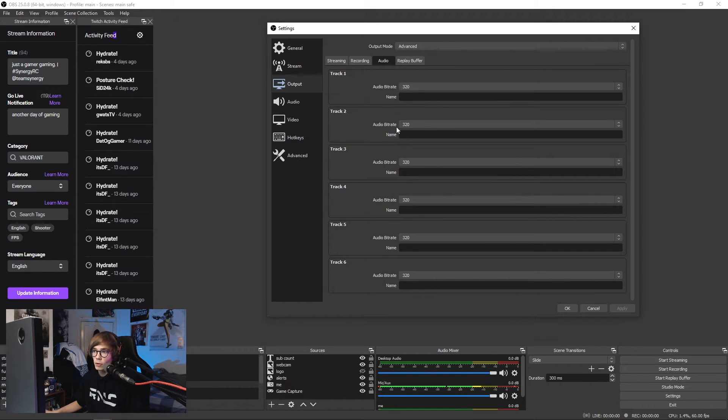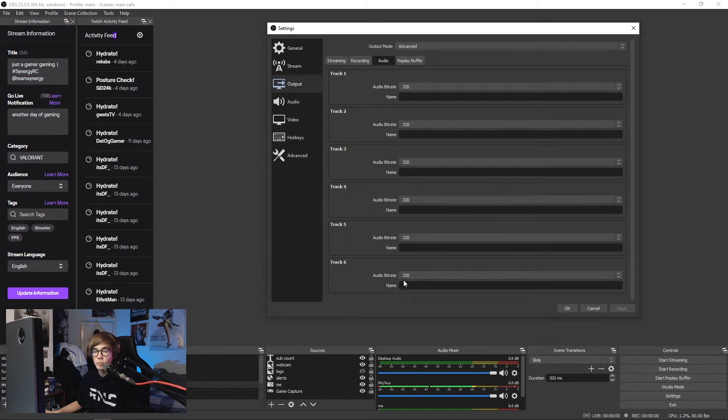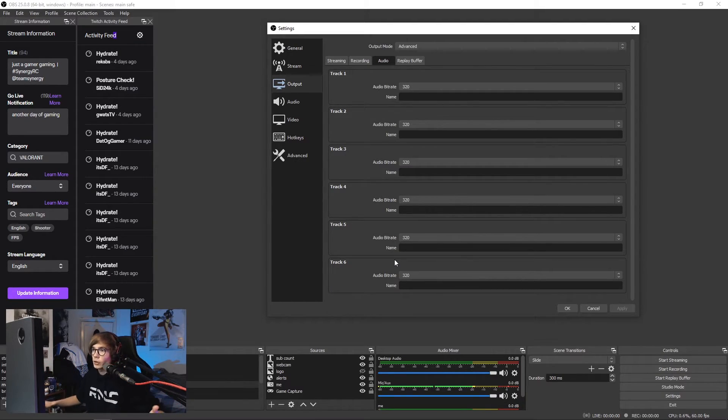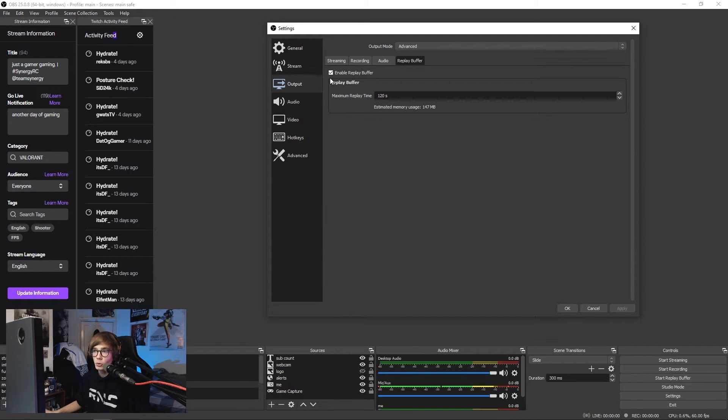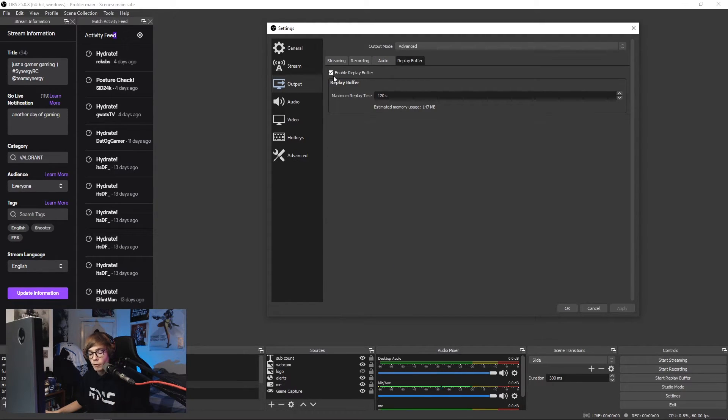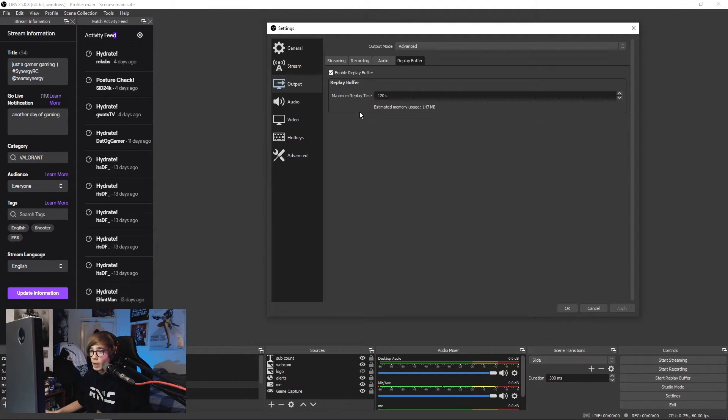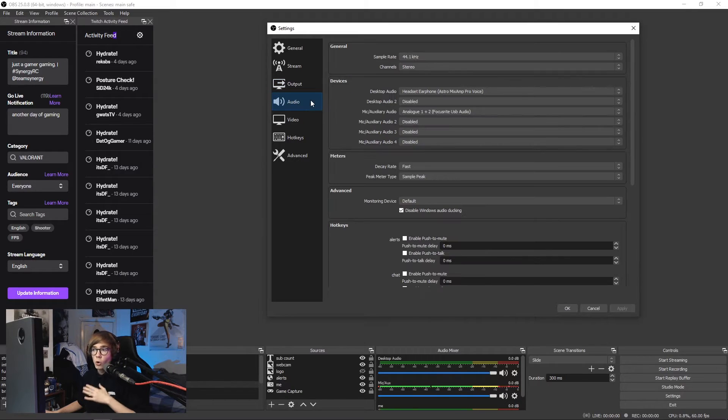Audio settings: I have this all at 320 bitrate just to make the quality a little bit crisper and crunchy, and high definition ASMR. And finally, I do have a replay buffer enabled. Again, this is another thing that I'm more than happy to cover if there is enough interest in setting this up. But with that being said though, that is the output settings all sorted.